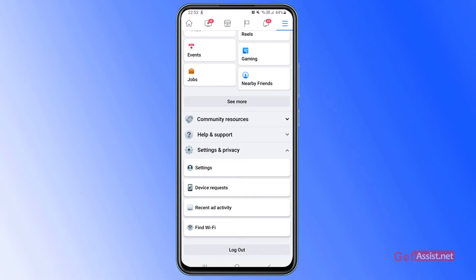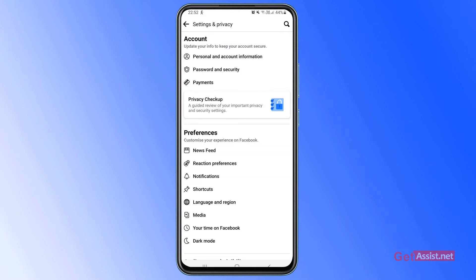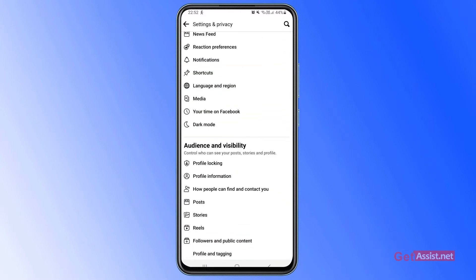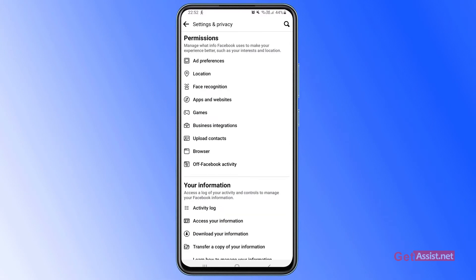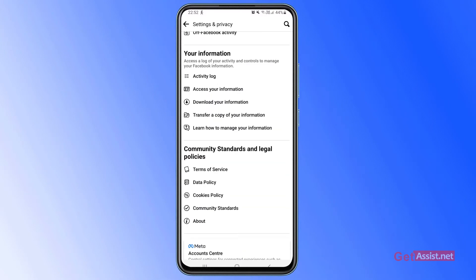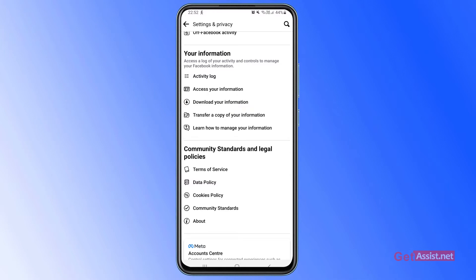Now simply tap settings and if you scroll down a bit more you will see one option under your information that says download your information, so simply tap that.